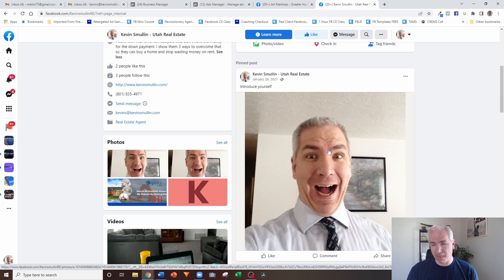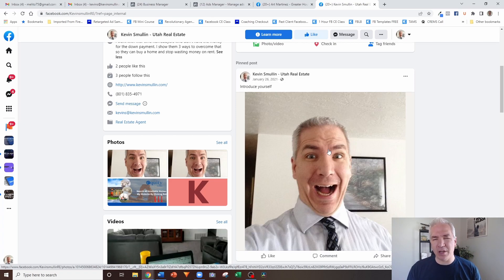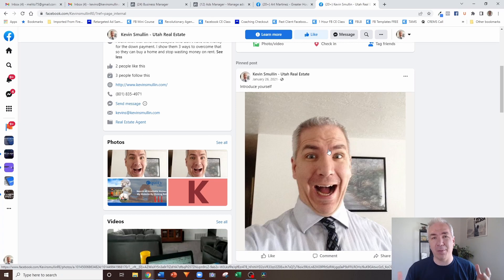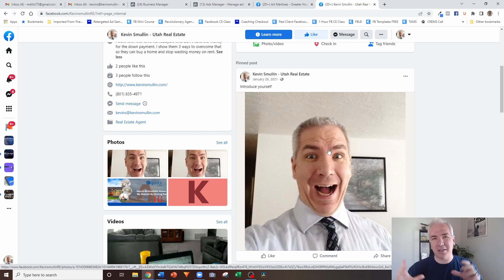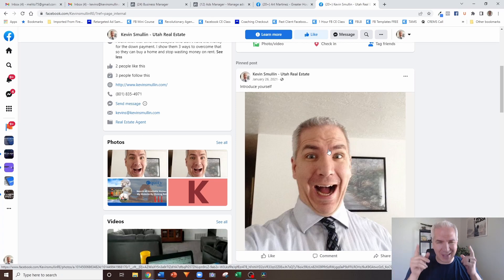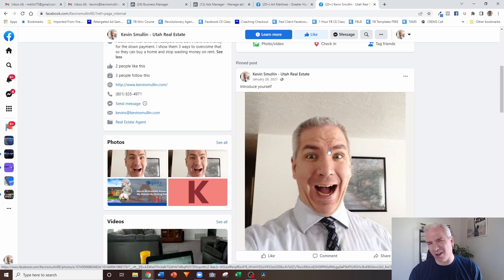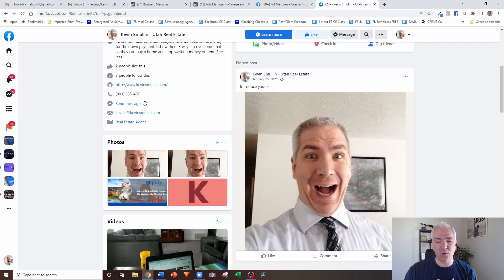You can do the introduction post in picture style or video style — I highly recommend video as well. These are the major things that make a huge impression when people come to your page to do a little research. If they can see your face and hear your voice, understand what results you can help them achieve, get your correct contact information, see that other people have liked working with you, and see a professional cover photo — all of these things create an environment where it's like, 'Yes, this is the person I want to do business with.'